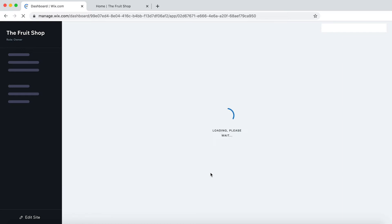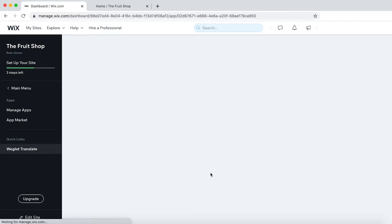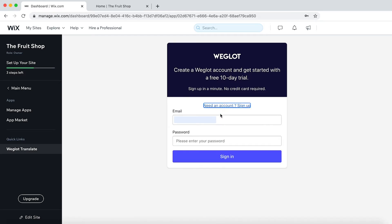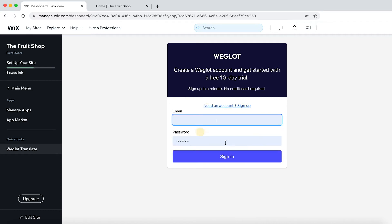And now we'll be asked to create an account on Weglot. This is where you're going to keep all your translations so you can edit them. As I've already got an account, I'm just going to simply sign in here.